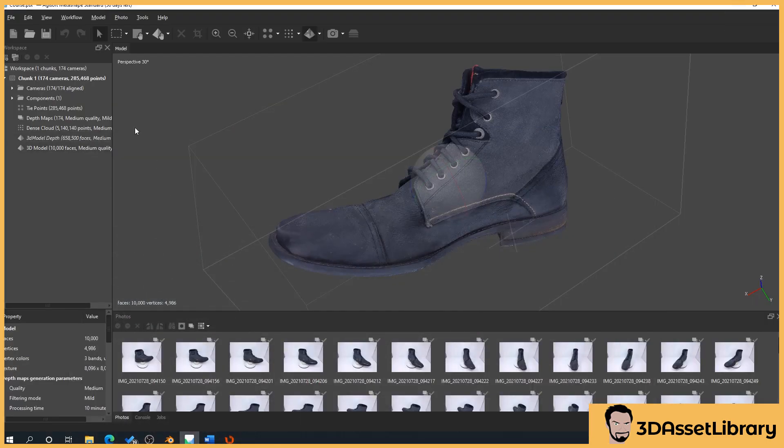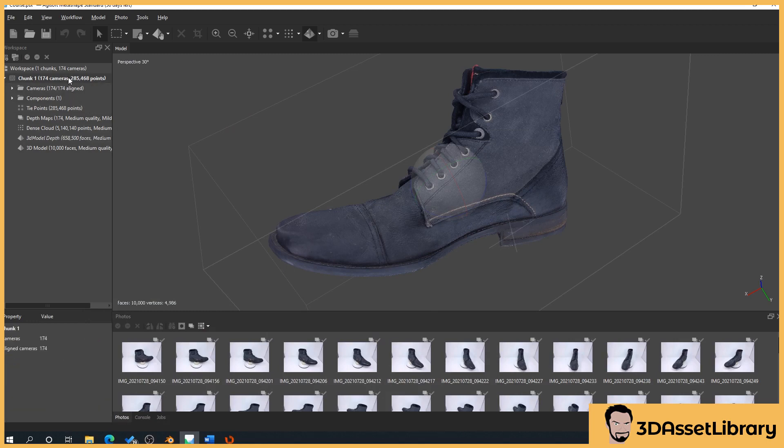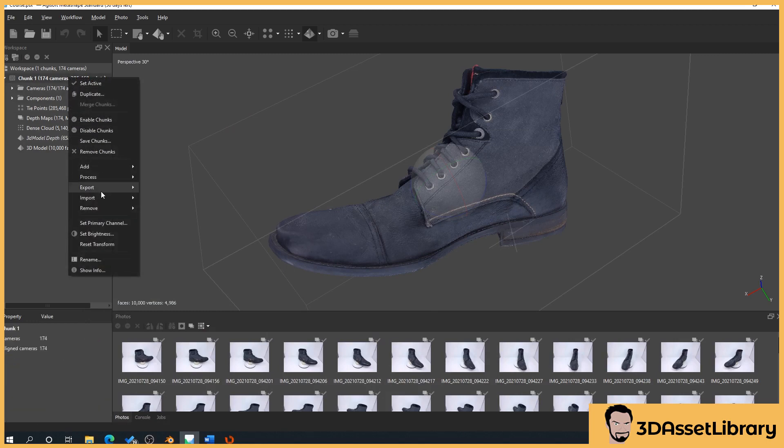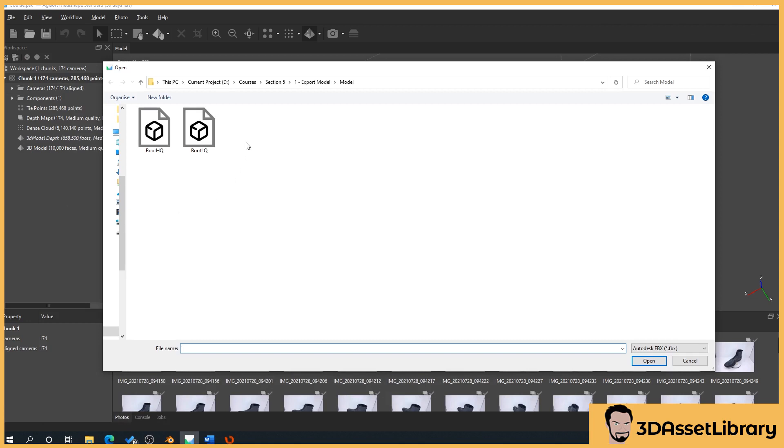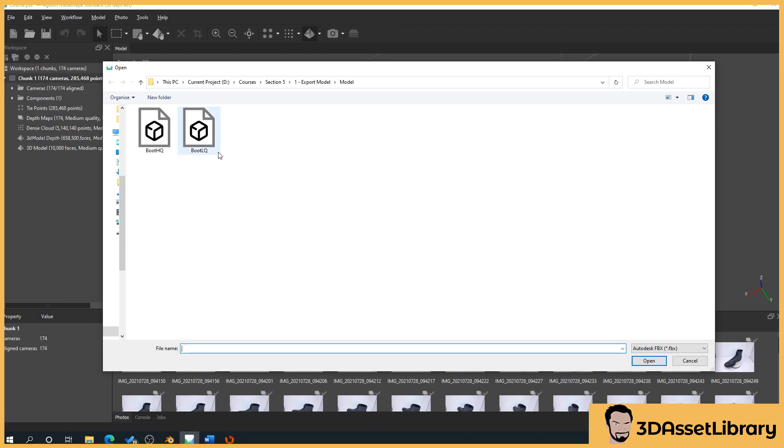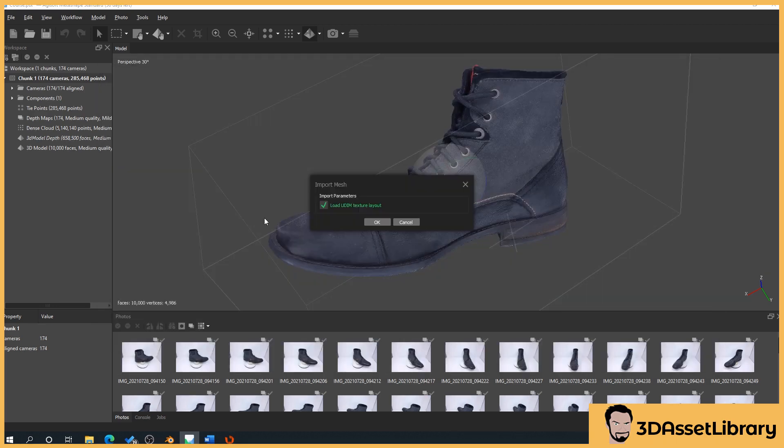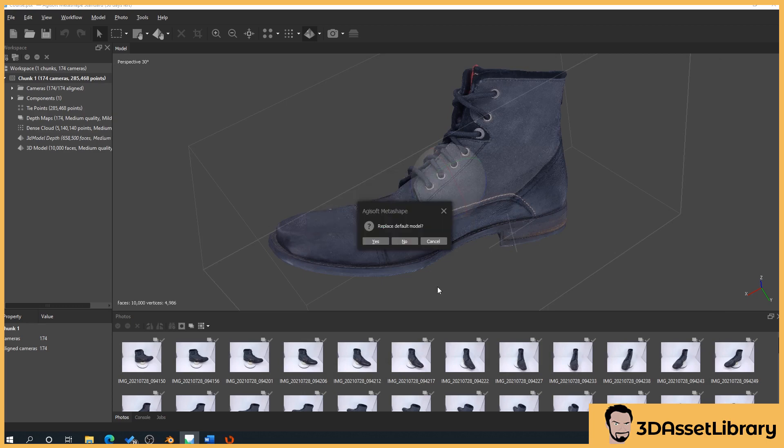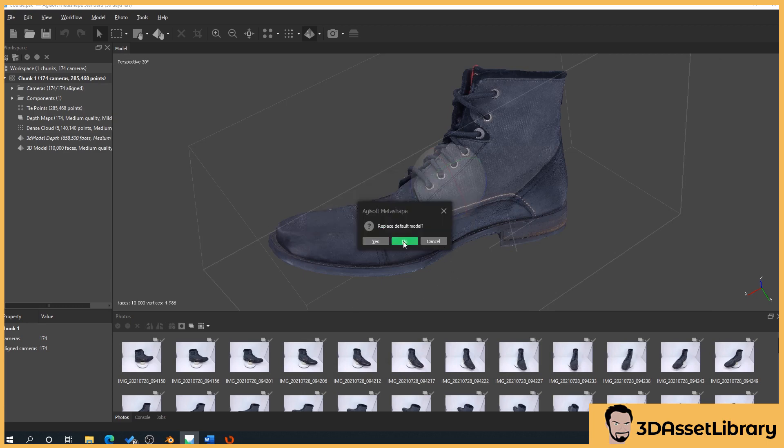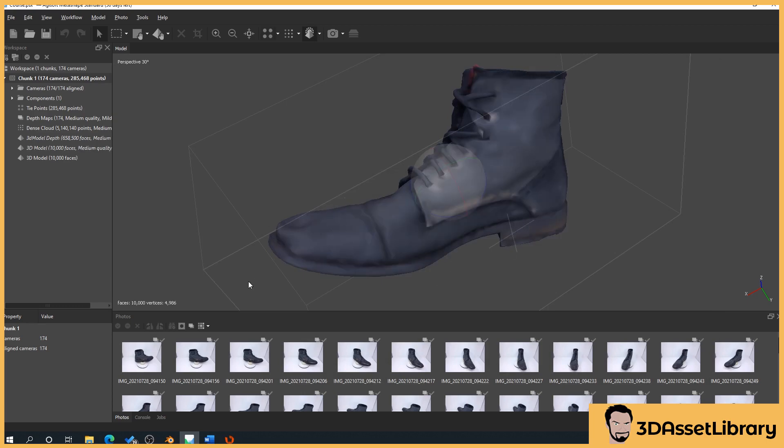So what we want to do is we want to right-click on our chunk here, import, model. And I've got a low-quality version here. So this is the one that we've decimated. And I've applied the UVs, the custom UVs to this, and we're going to import it. So what this is going to do is say, do you want to load the texture layout? Yes. And we'll just say no so we can see the differences. So that's imported our boot.